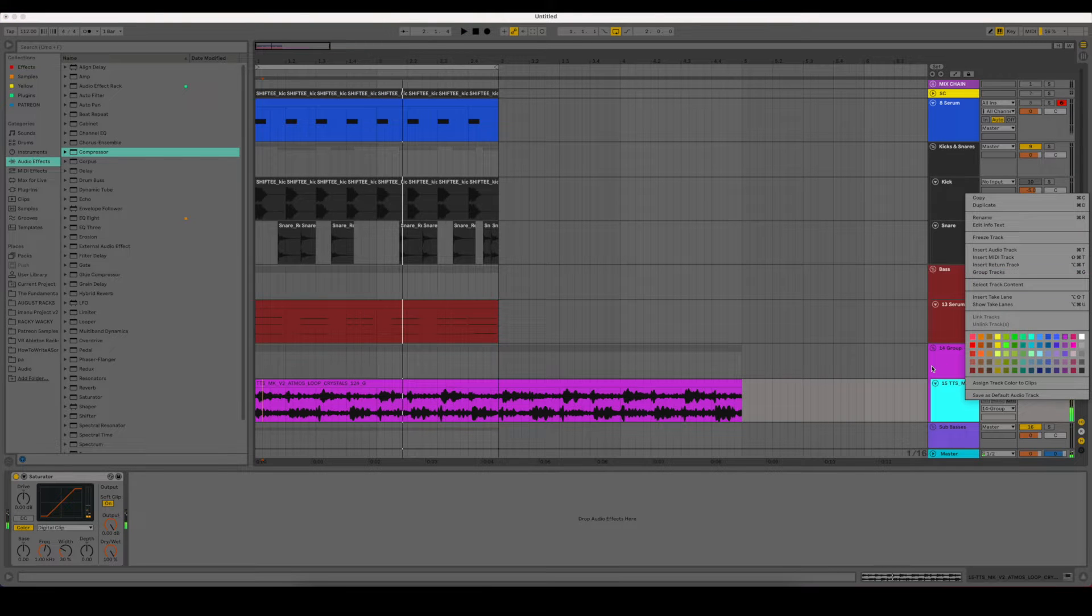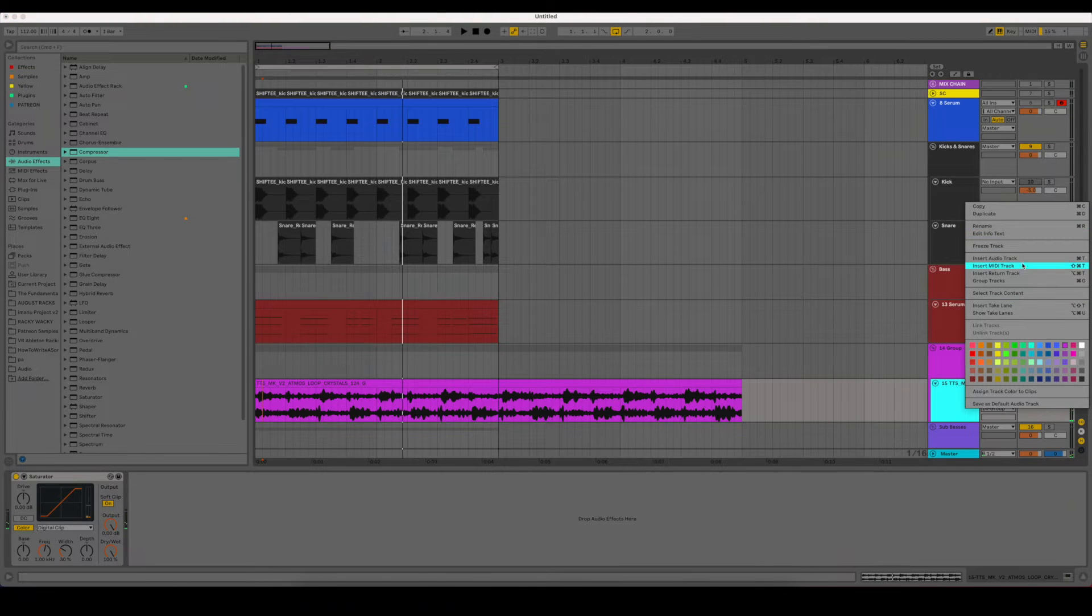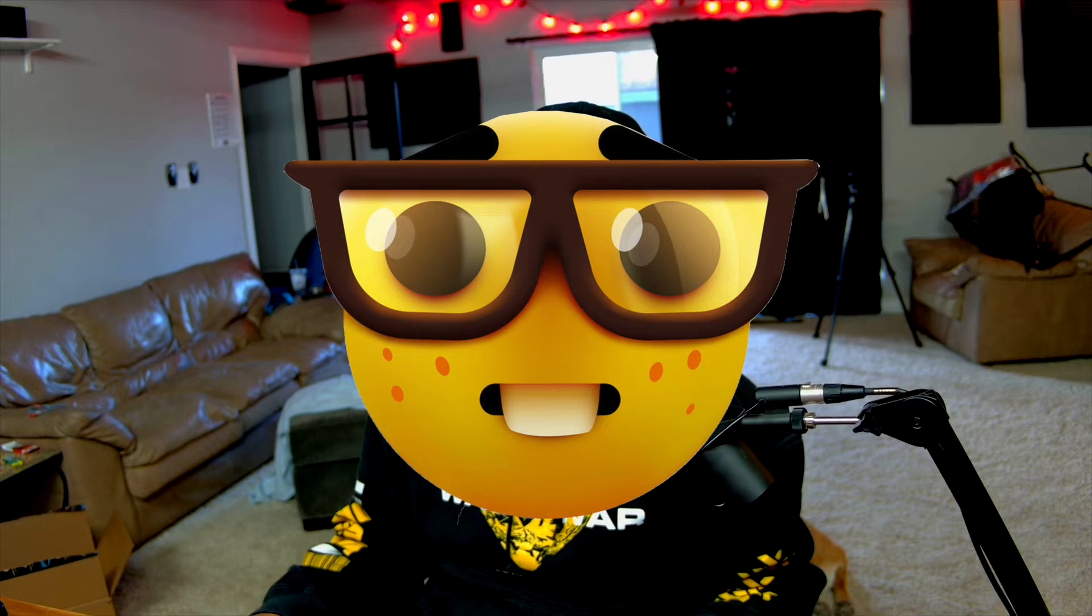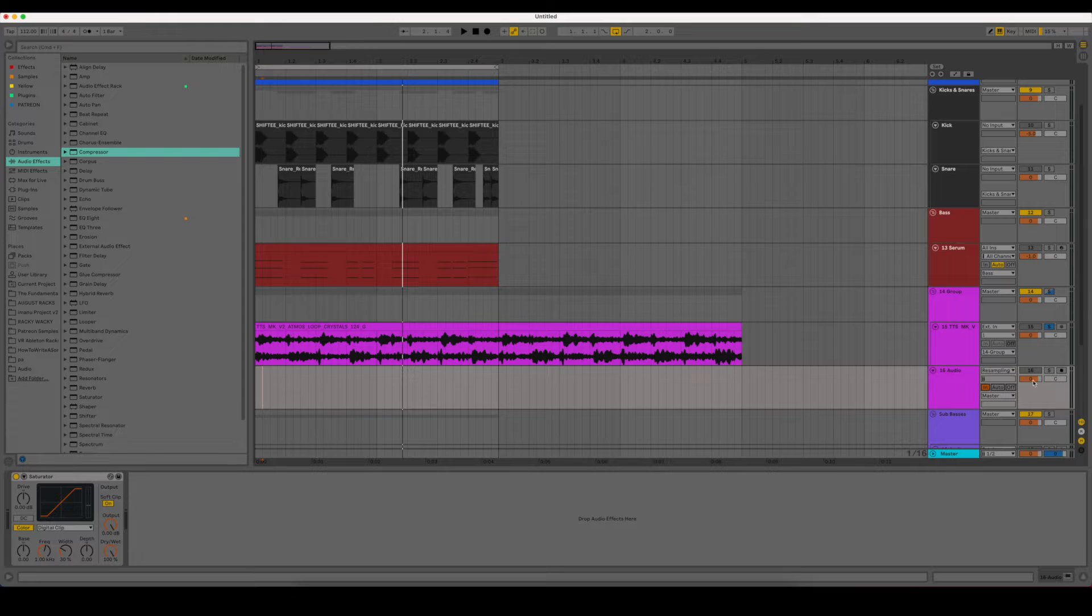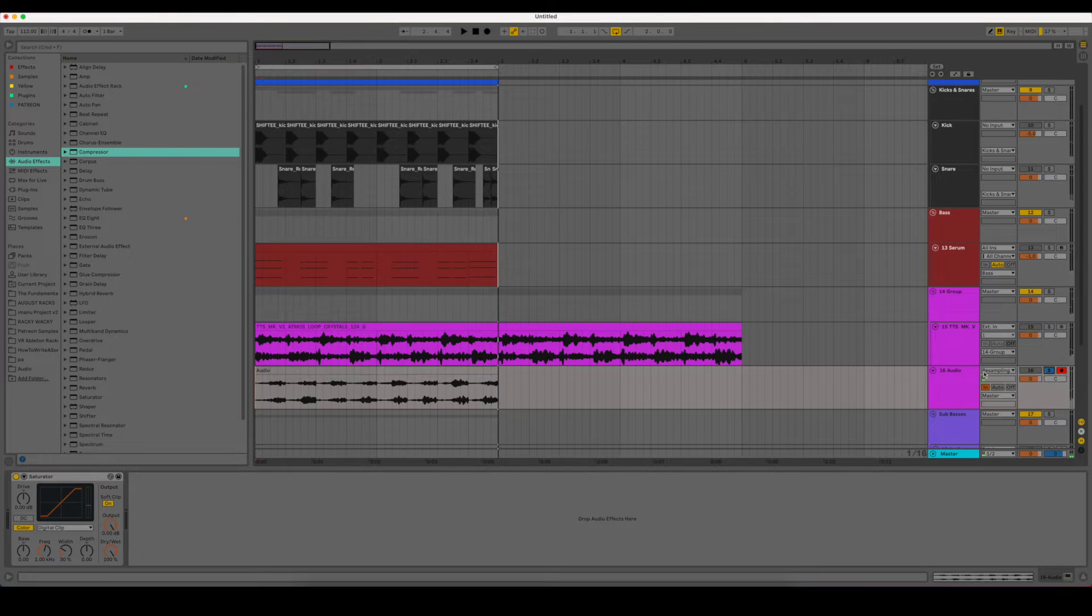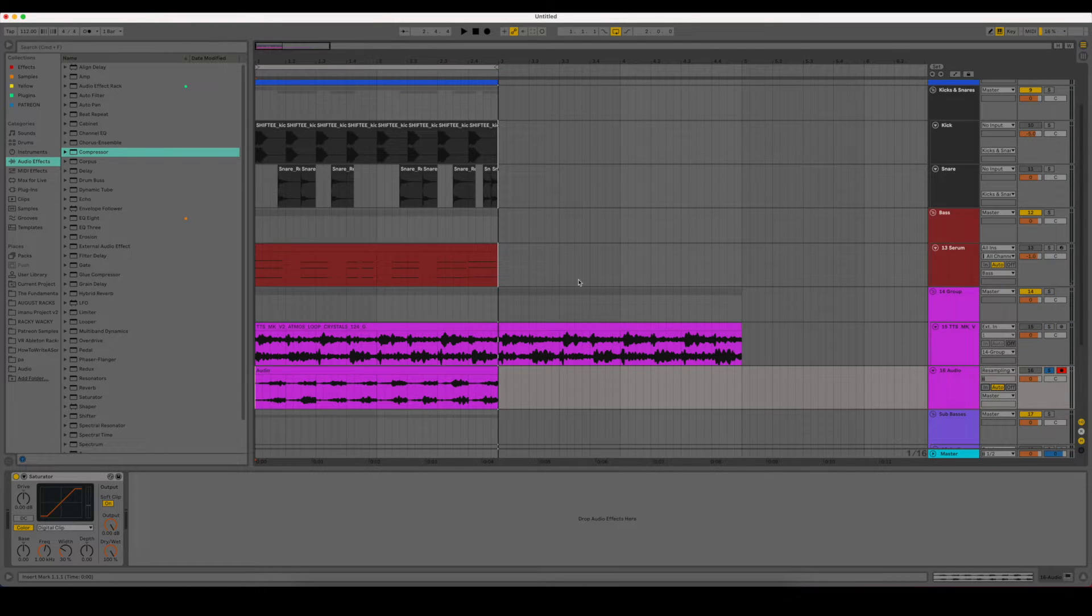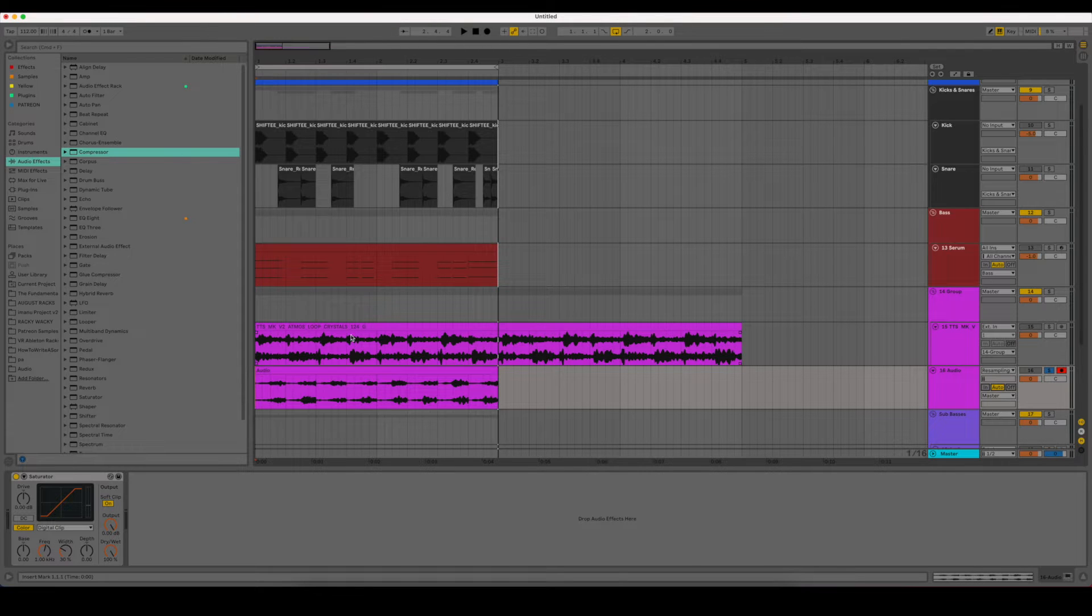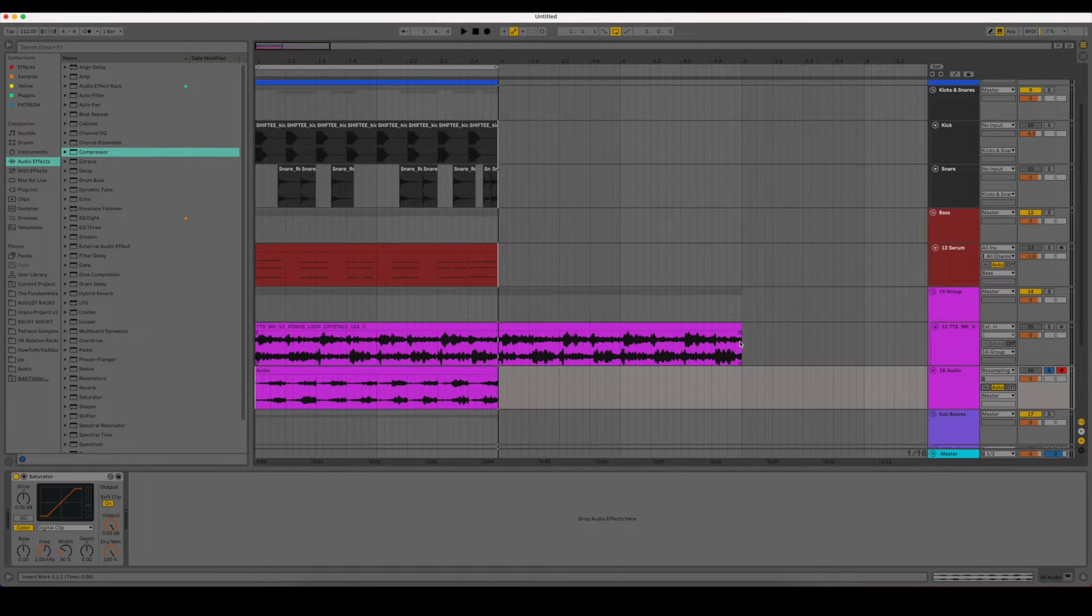And then if we go ahead and freeze this track, we can just resample it from the group so we can see exactly what it's doing. So you can see that it's ducking with the kick because that sidechain compressor is pulling the volume of the sample all the way down when what you're sidechaining it to actually hits. So I think most people know what sidechain compressing is, but if you don't, that's a quick explanation of it.